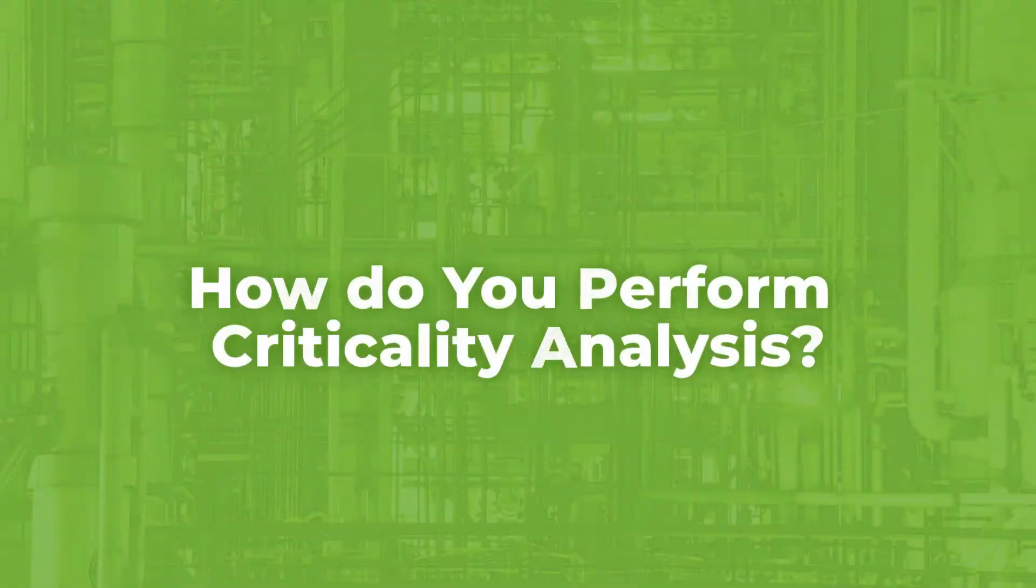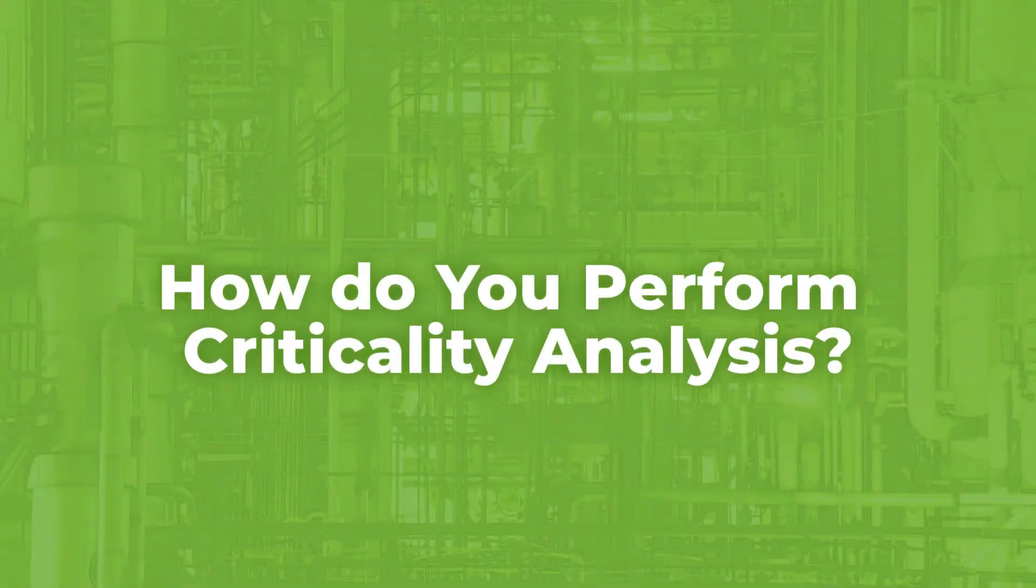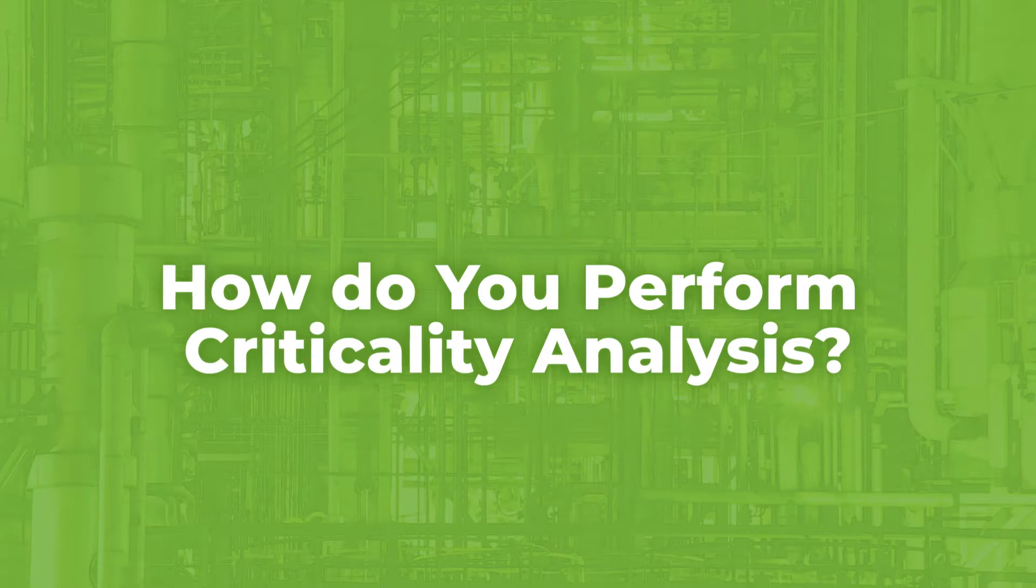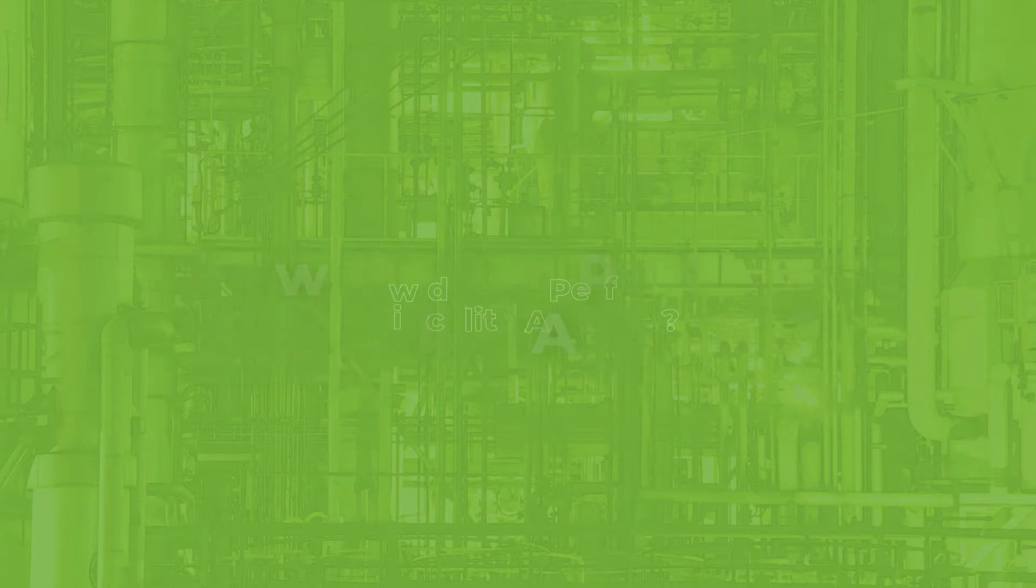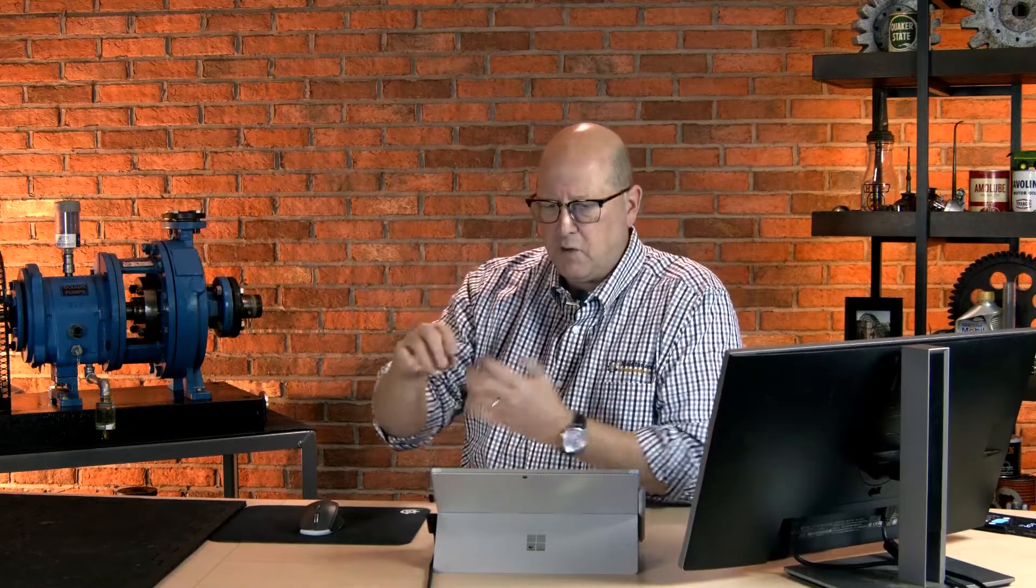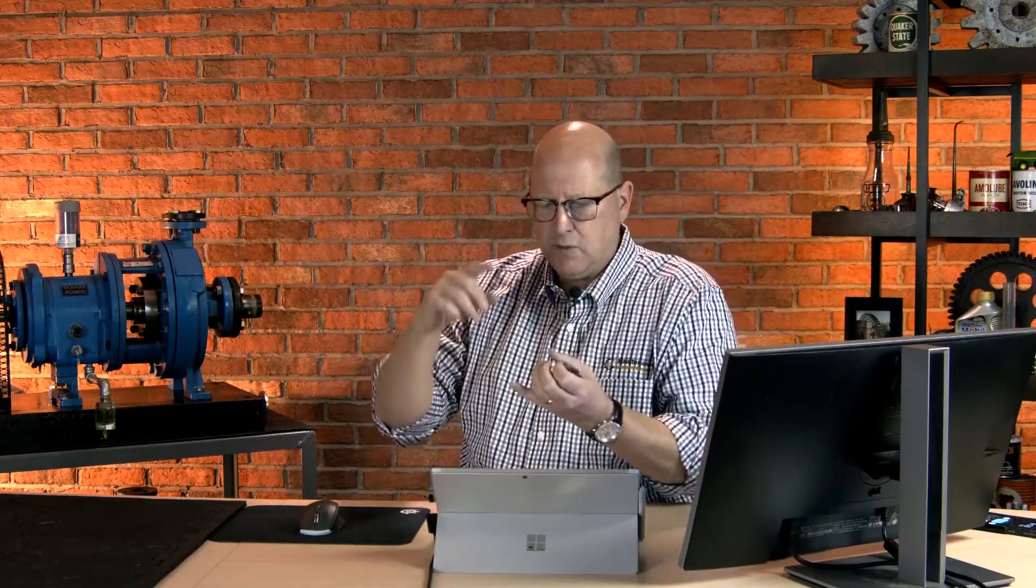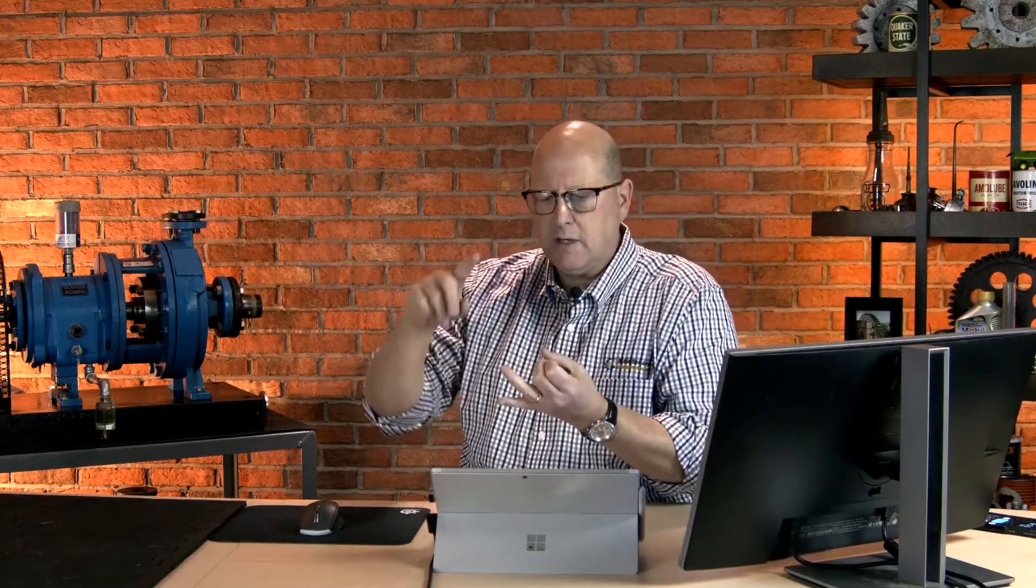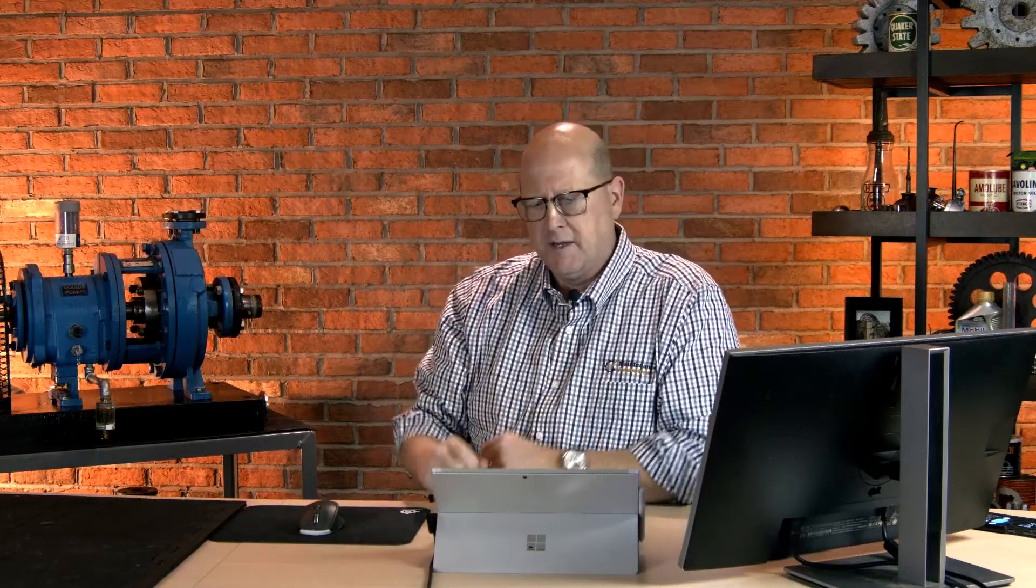How do you perform a criticality analysis? I've actually answered this and addressed it already too. You get a cross-functional group together. And here's my point. If we don't include, I'm talking maintenance now, engineering, storeroom, procurement, food safety, safety, HR.